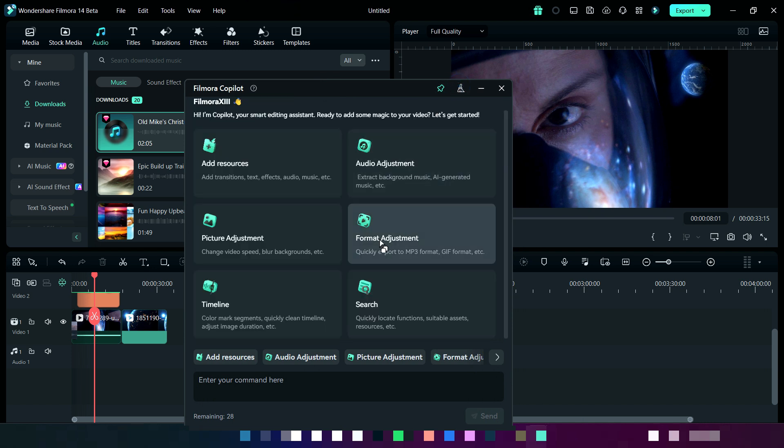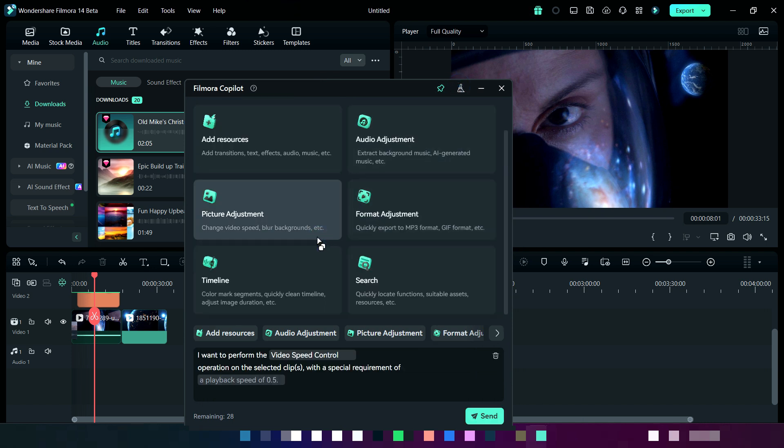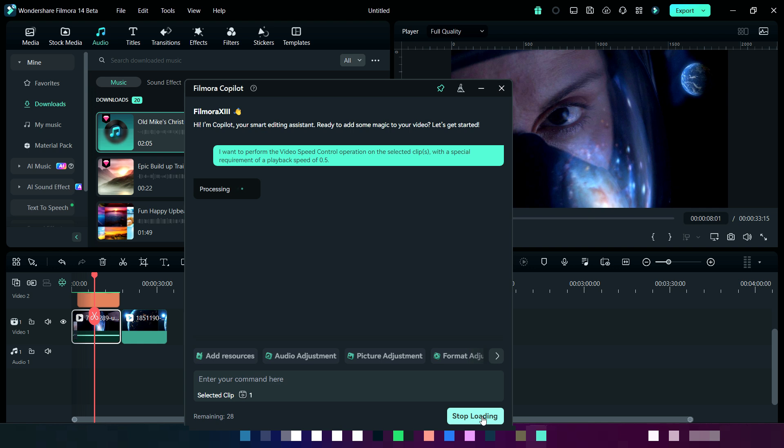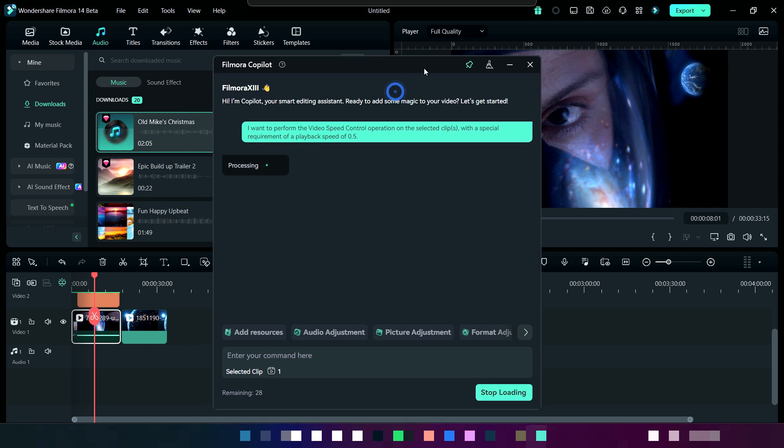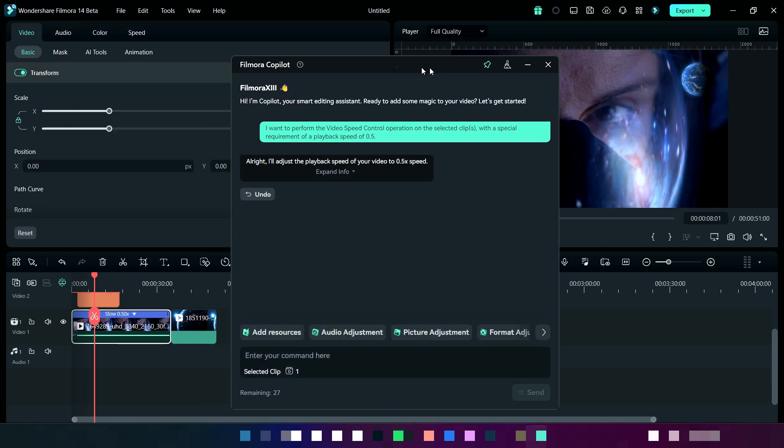Now we will use picture adjustment where I am decreasing its speed in the first clip. So it's done.